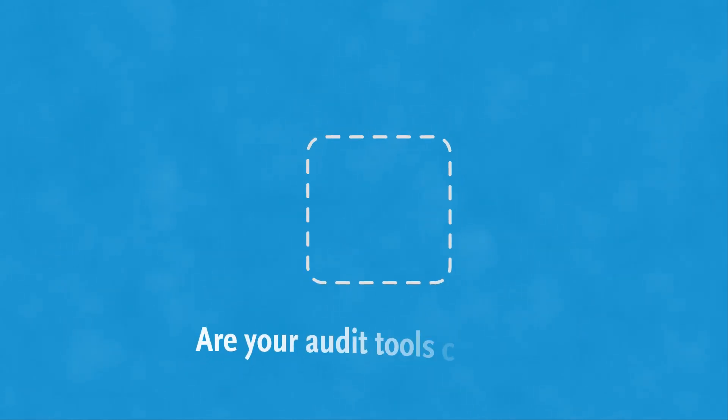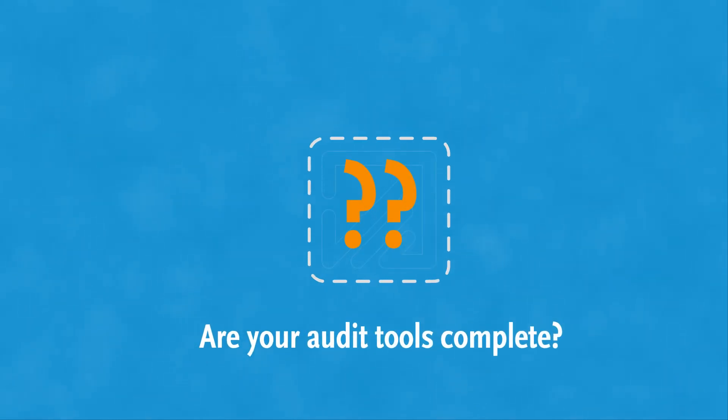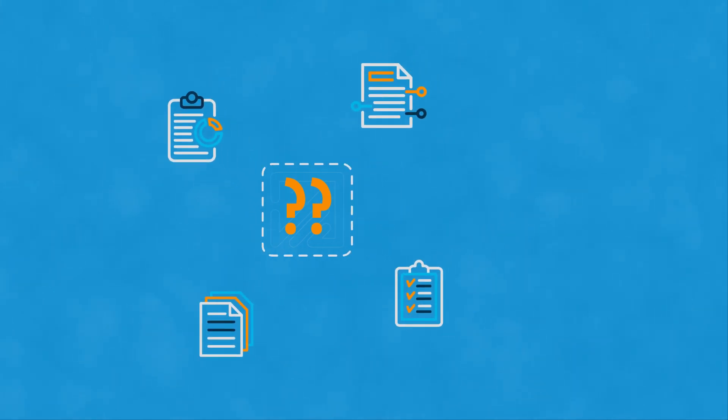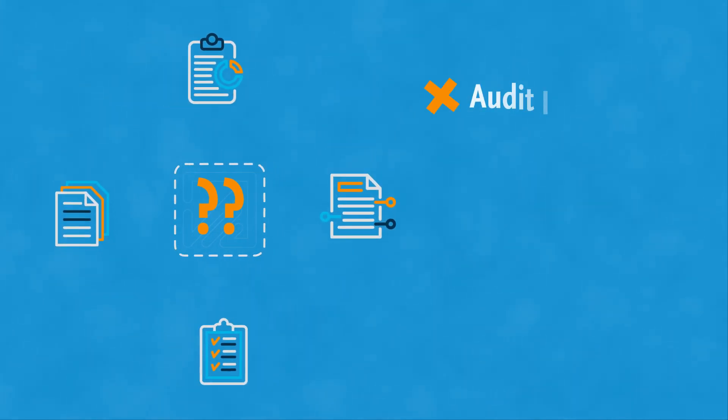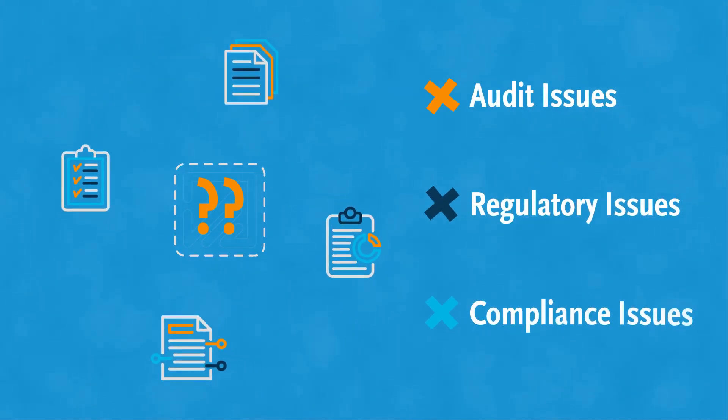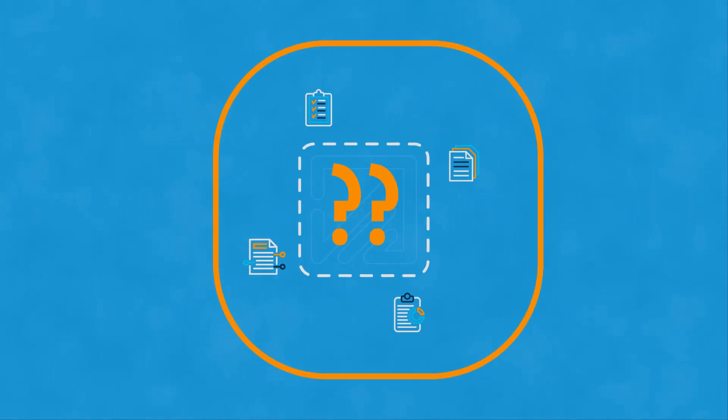Meet the tool your audits have been missing. If manual, disconnected processes are standing in the way of resolving audit, regulatory, or compliance issues, Audit Findings can help.